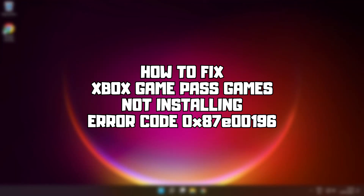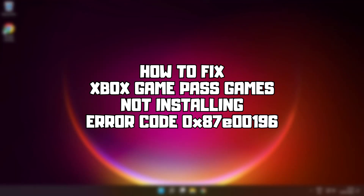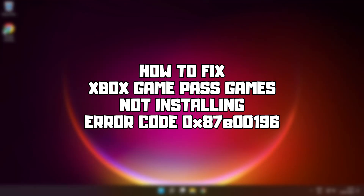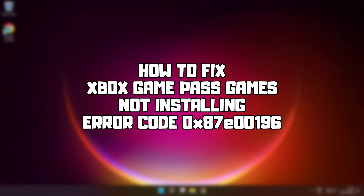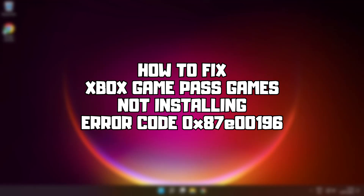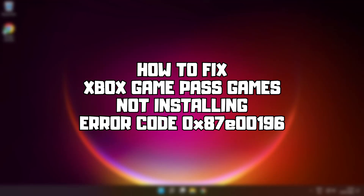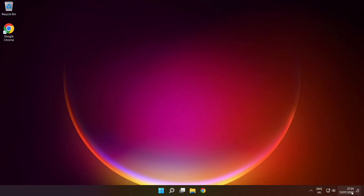Welcome to my channel. In this video I am going to show how to fix Xbox Game Pass games not installing. Follow my steps.